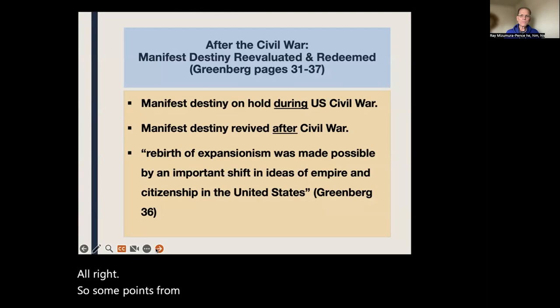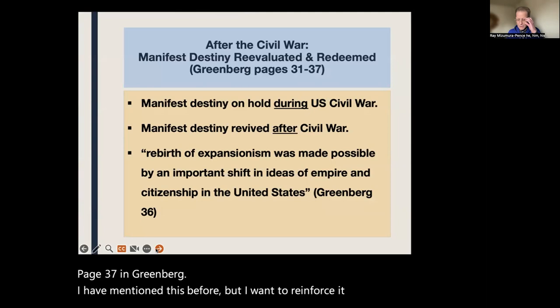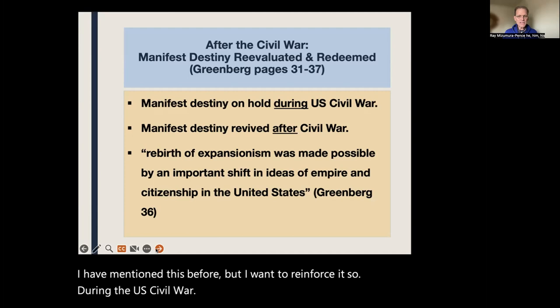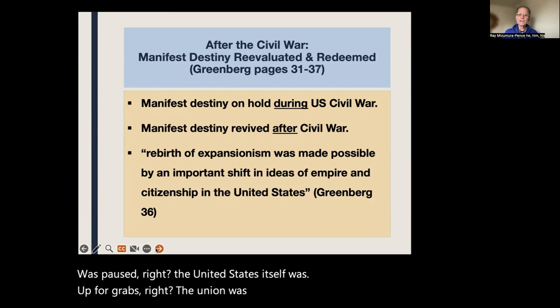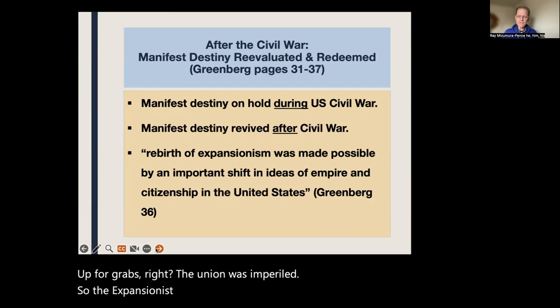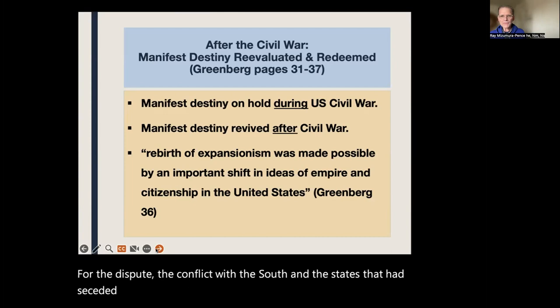Some points from pages 34 to 37 in Greenberg — I want to reinforce this. During the U.S. Civil War, Manifest Destiny was paused. The United States itself was up for grabs; the Union was imperiled. The expansionist aims of the federal government had to be put aside for the conflict with the South and the states that had seceded.